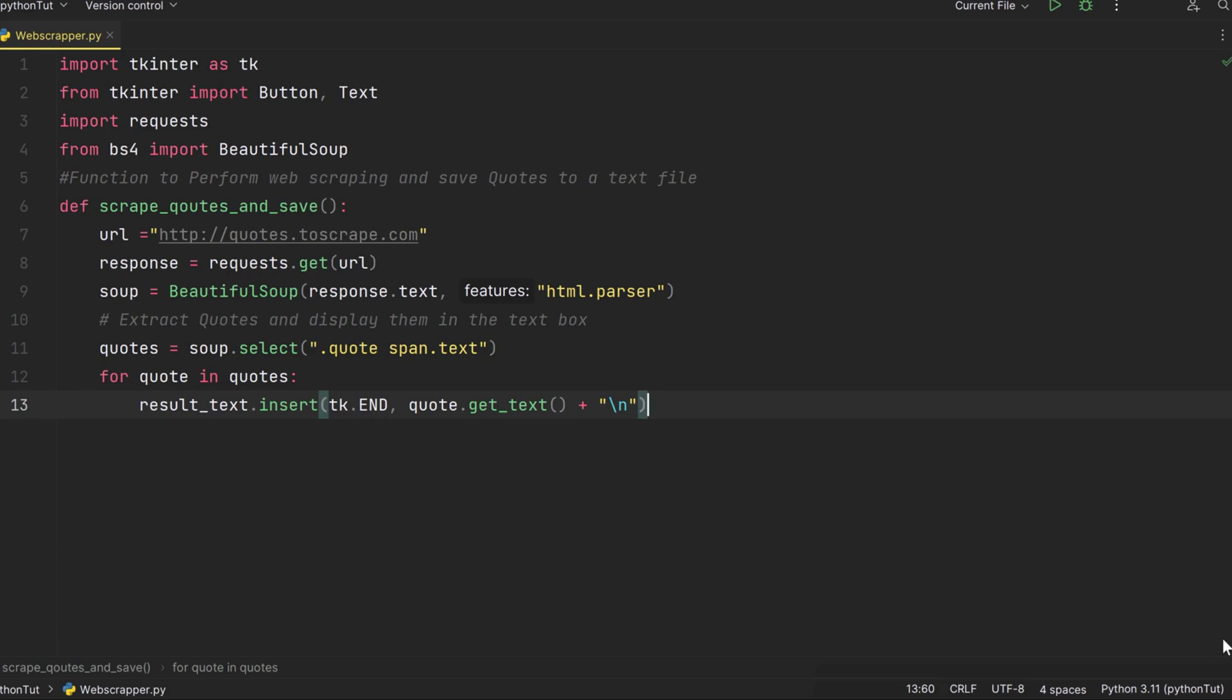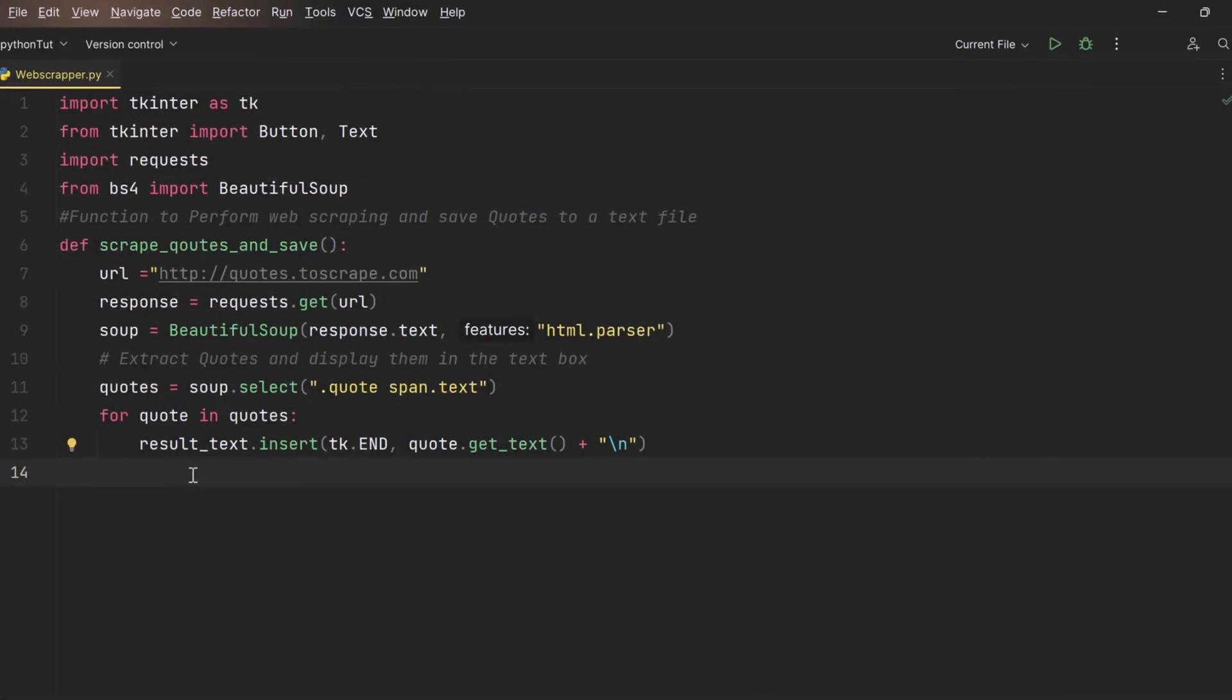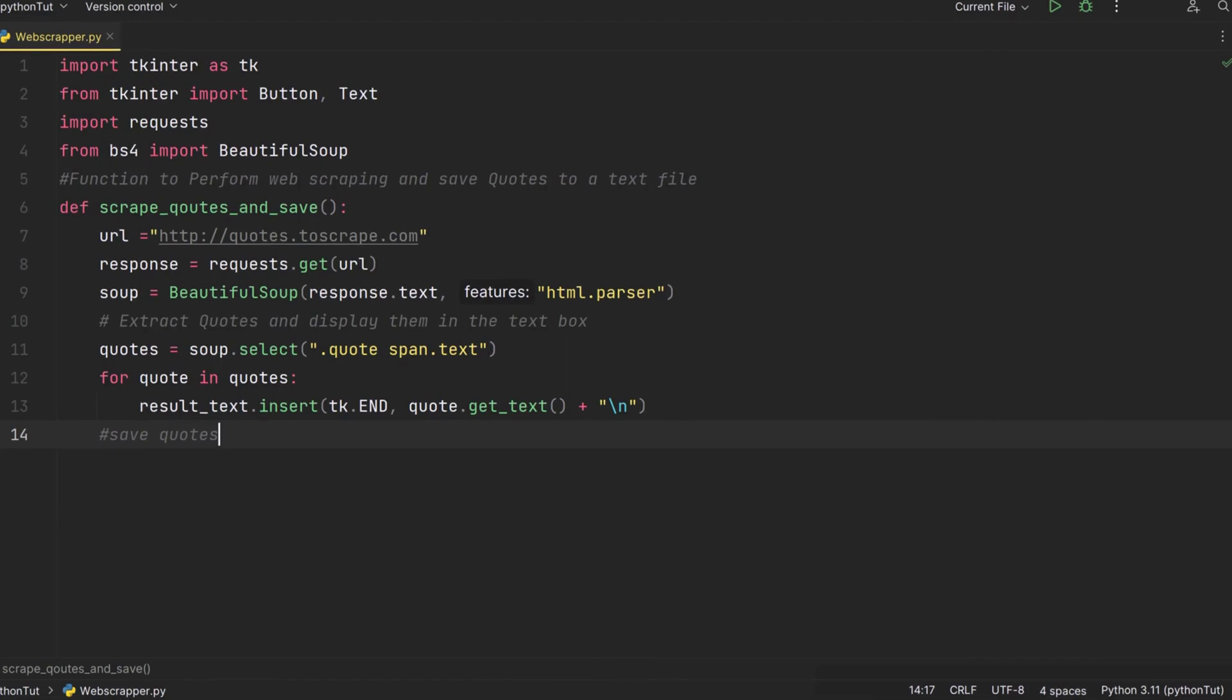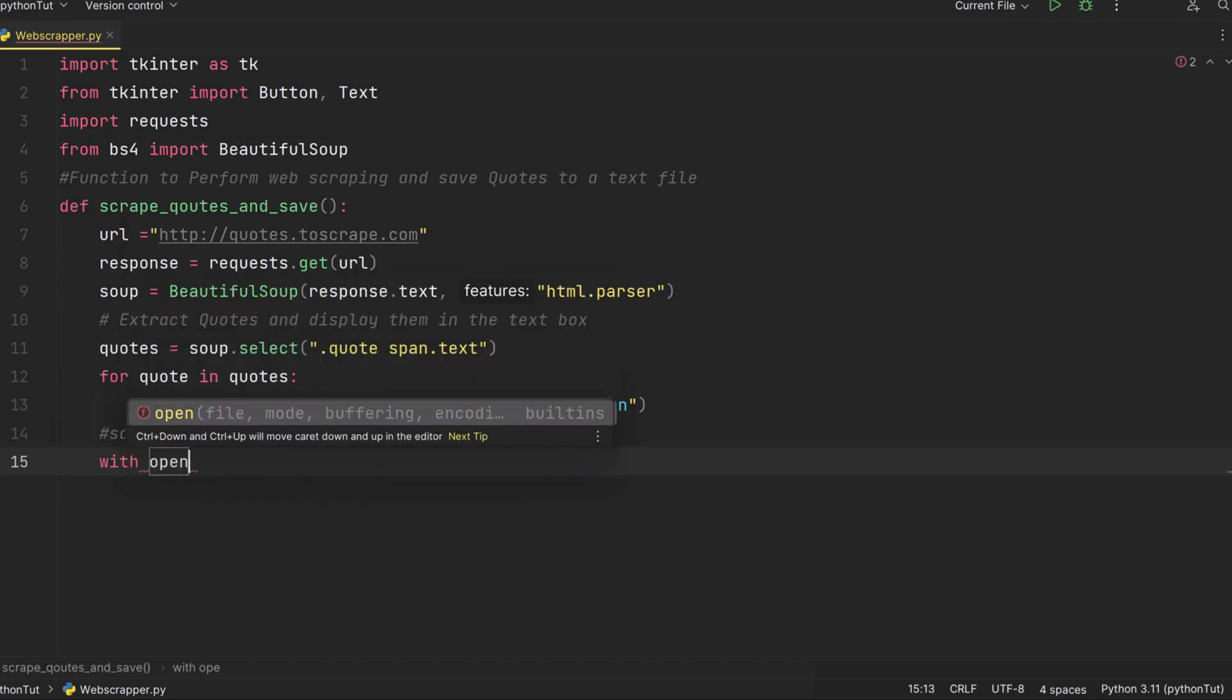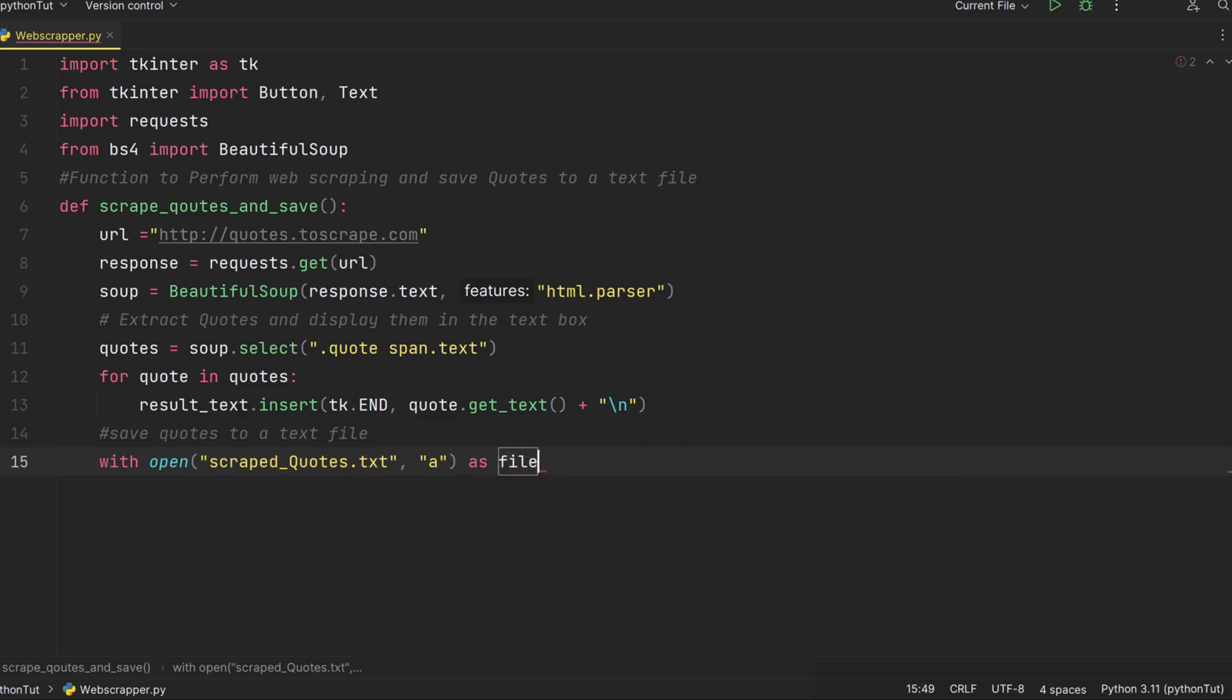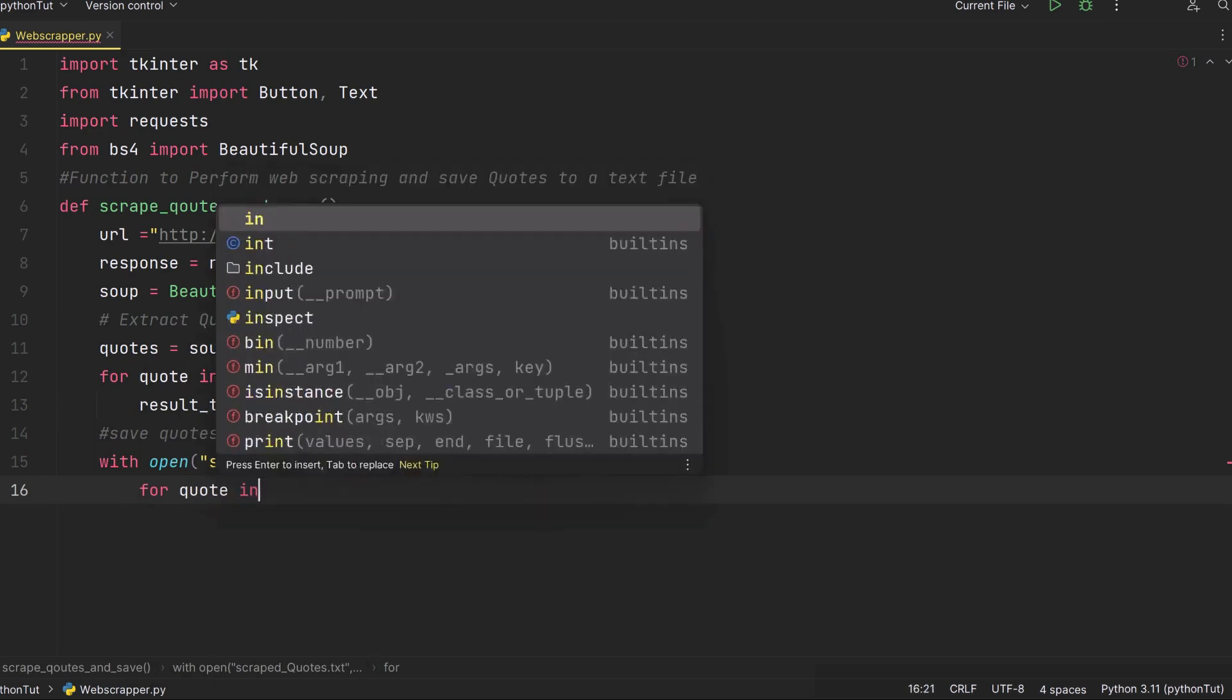Ahoy fellow treasure hunters. In this segment, we're uncovering the final piece of our web scraping puzzle: saving our discovered quotes to a text file. We are using the with statement and the open function to open files. First, we're opening a file named scraped_quotes.txt. If the file doesn't exist, Python will create it. The 'a' argument means we're opening it in append mode, which allows us to add new quotes without erasing the existing ones, and saving it as file.